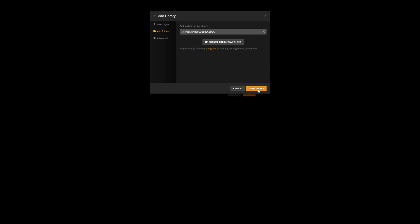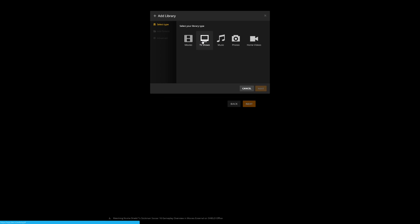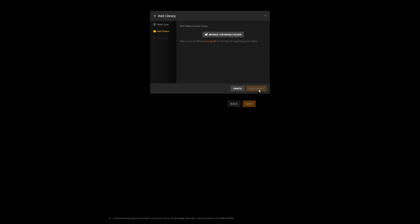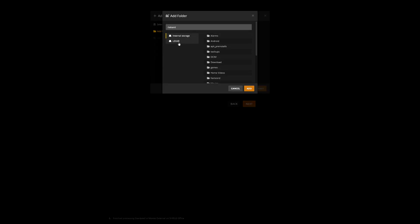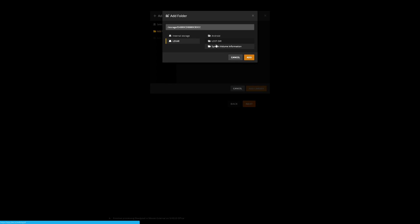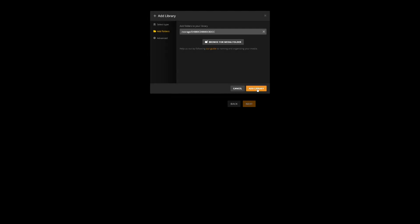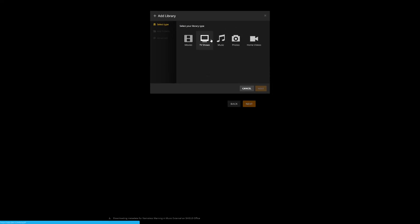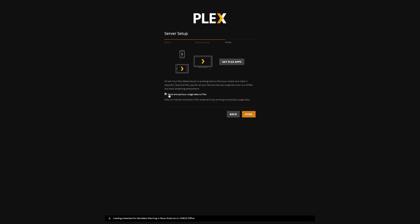I'm going to hit add library again. I'm going to do music, and again call it music external. Next, browse for media folder. Again it's on my Lexar, and it's on the main directory, so I'm just going to click add, add to library. And you can keep doing add to library if you have TV shows, photos, or home videos. Now I'm just going to click next. I'm going to uncheck send anonymous data to Plex, you can keep it checked if you want, and then I'm going to click done.